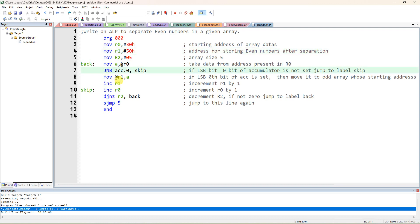Now we have to check: if the LSB bit is 1, JB means jump if bit is set. We are checking only one bit — the 0th bit of the accumulator. In the accumulator, 8 bits can be stored, from LSB bit 0 to MSB bit 7. Accumulator bit 0.7 is MSB and accumulator bit 0.0 is LSB. If LSB is 0, it is an even number; if LSB is 1, it is an odd number. We are checking only the 0th bit to identify this in the algorithm.